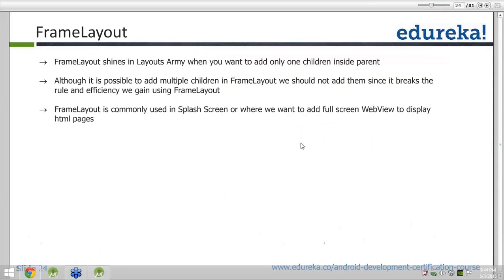Frame layout shines whenever you want to add only one child inside the parent. So if you have a requirement where on the screen you just have to add one button, instead of creating a linear layout or relative layout, you would add a frame layout. Frame layout can also contain multiple children, but it is more preferred whenever you want to add just one child.